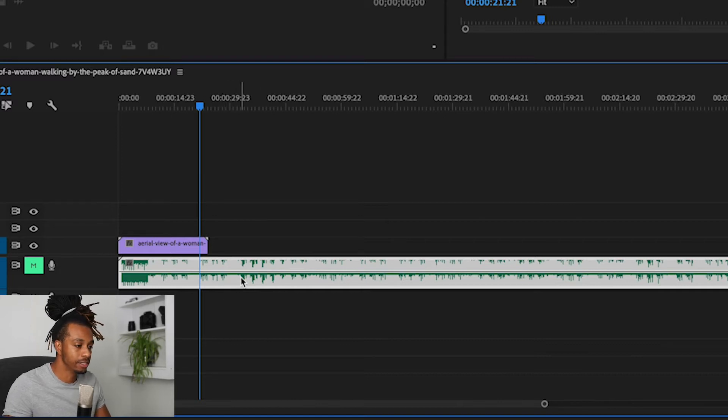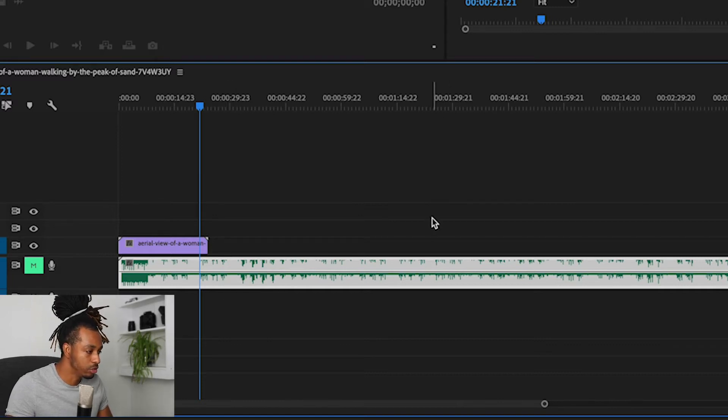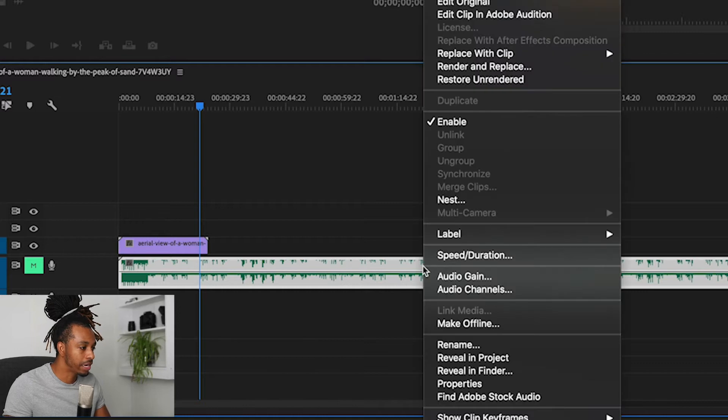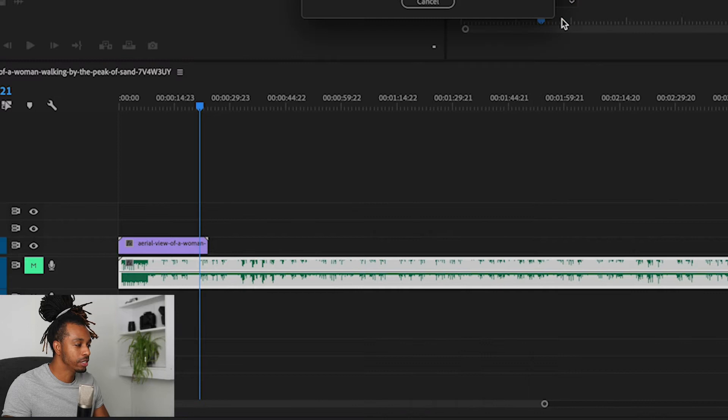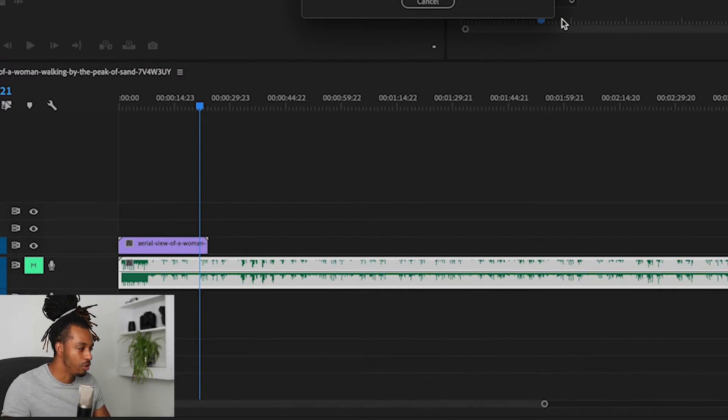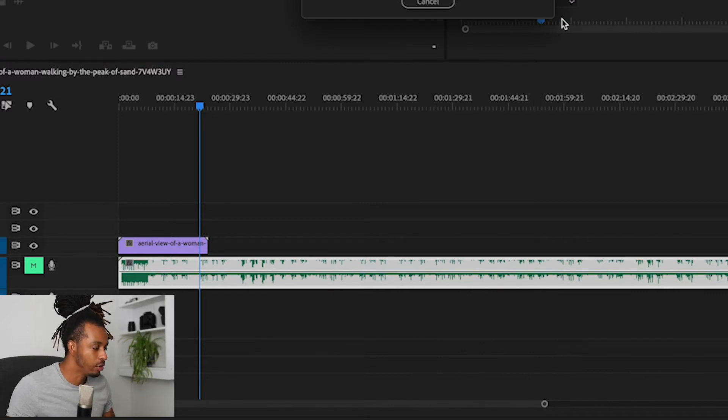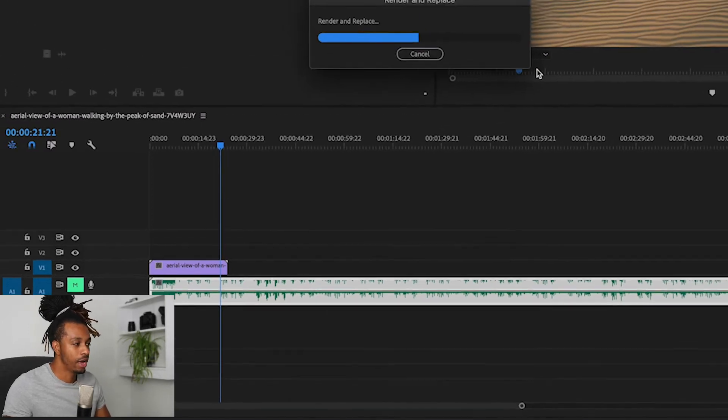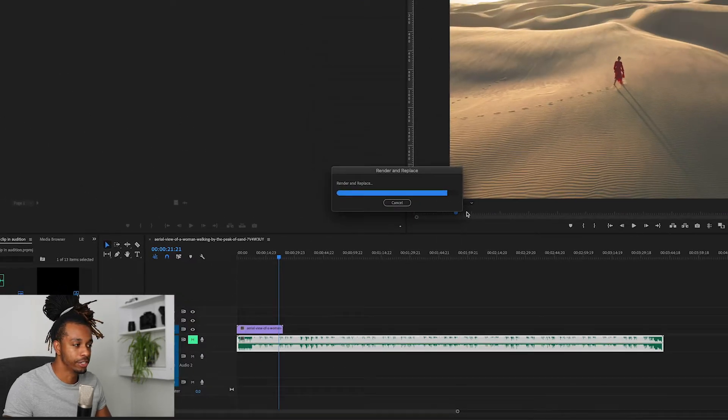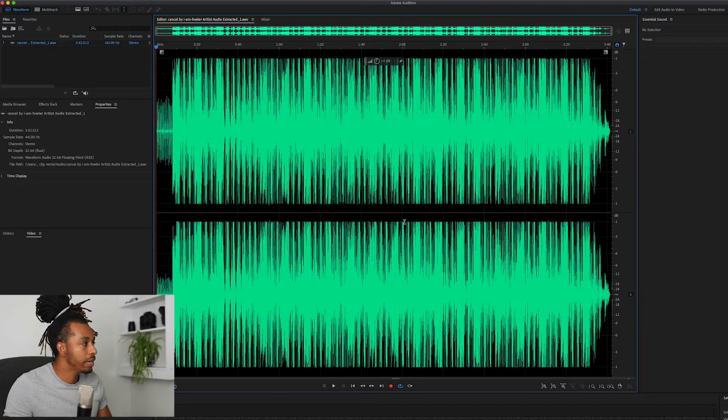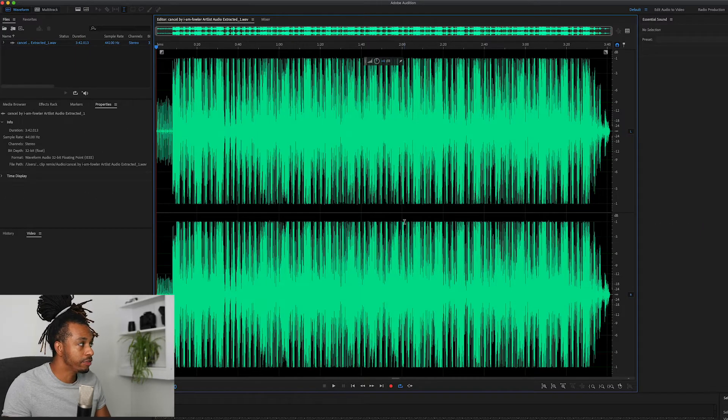So what we're going to do is right-click on your audio clip, Edit Clip in Adobe Audition, and that is going to take your audio file or your audio clip into a new project in Audition.